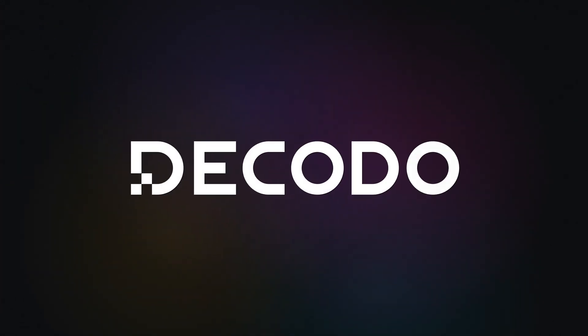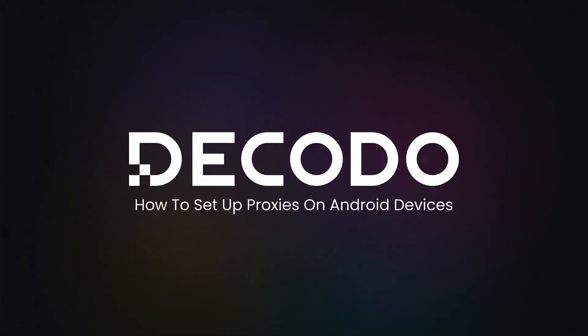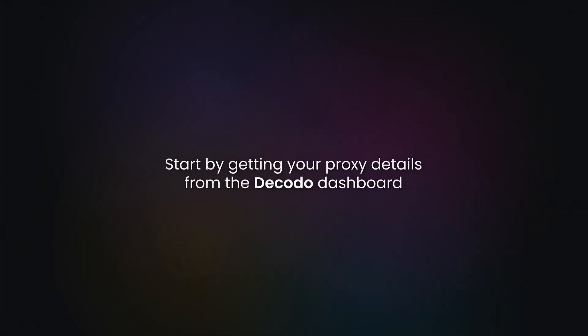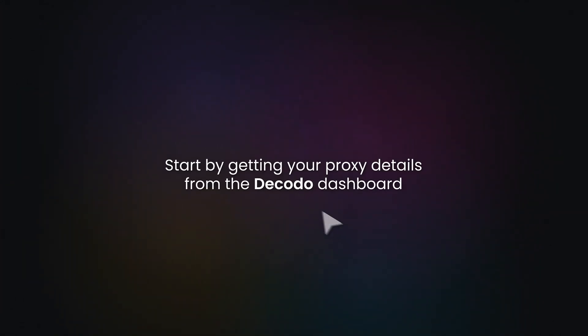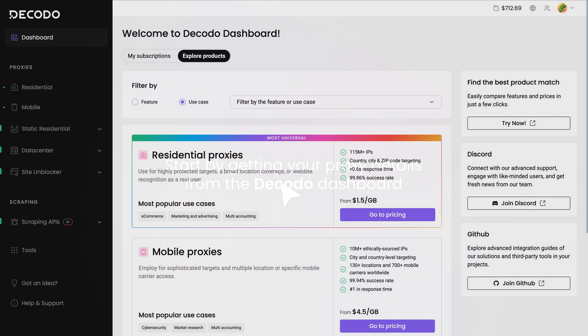Want to use proxies with your Android device? Let's see how it's done. Start by getting your proxy details from the Dakota Dashboard.